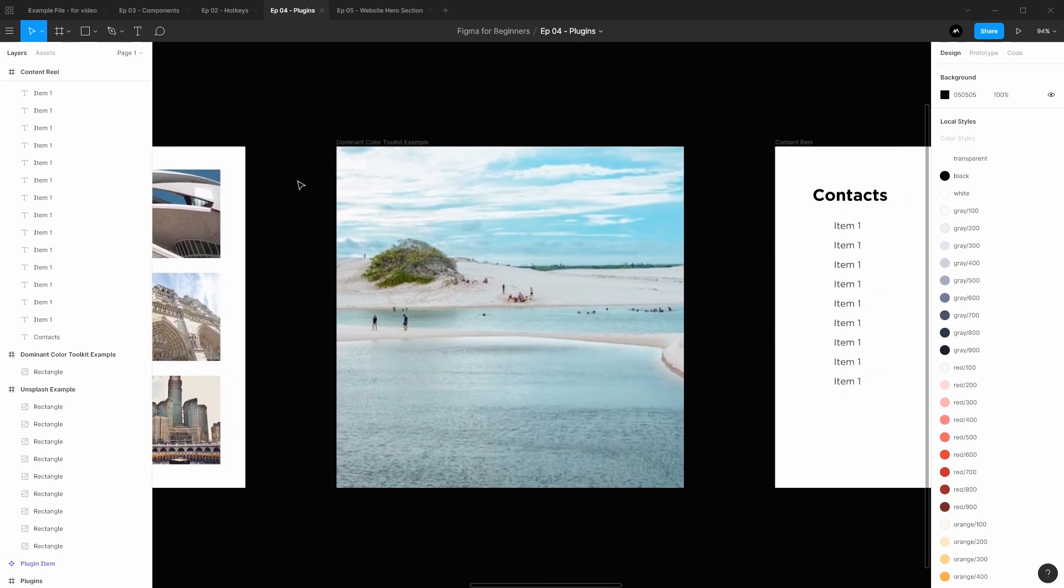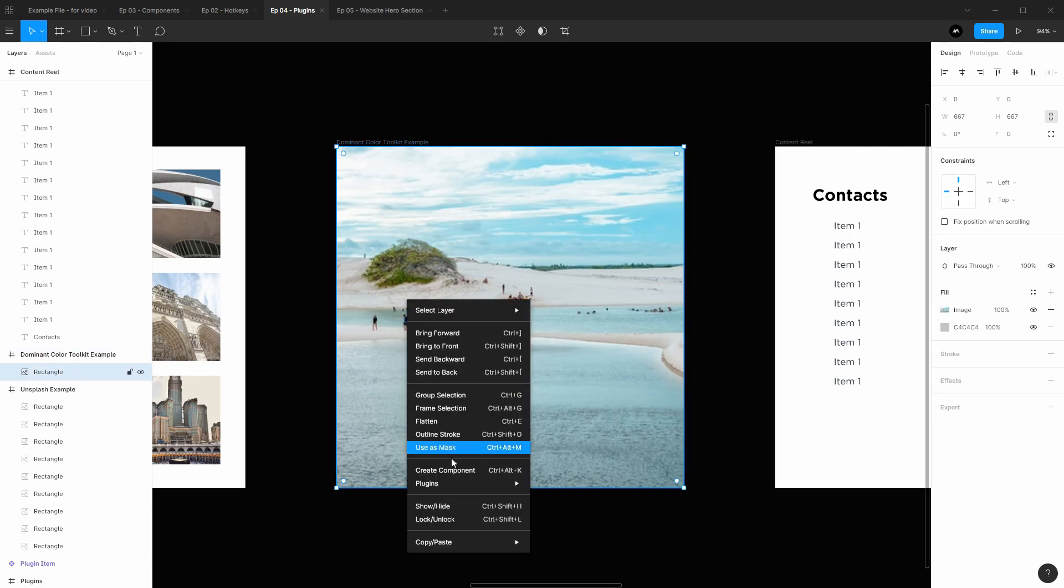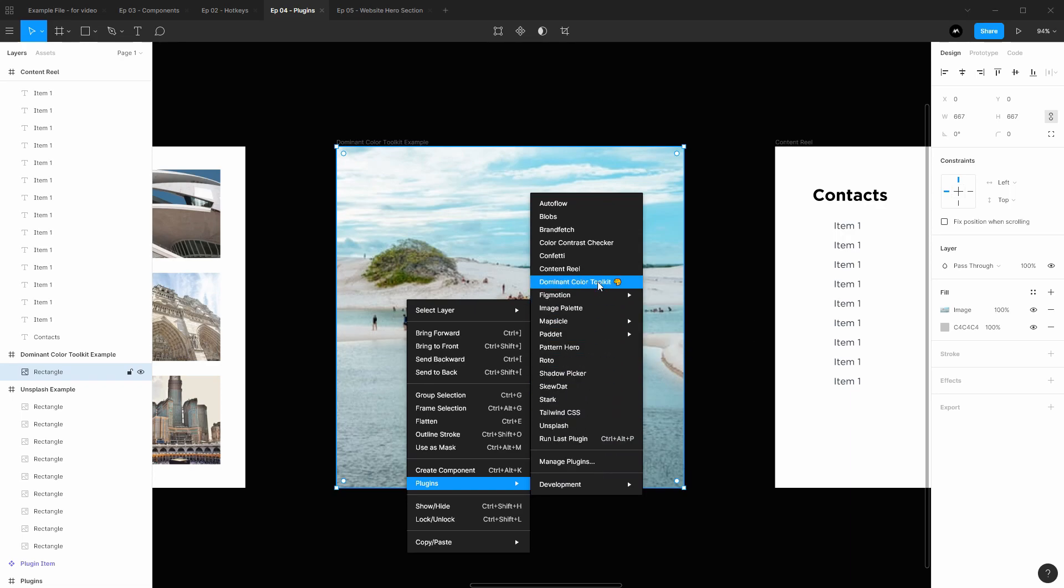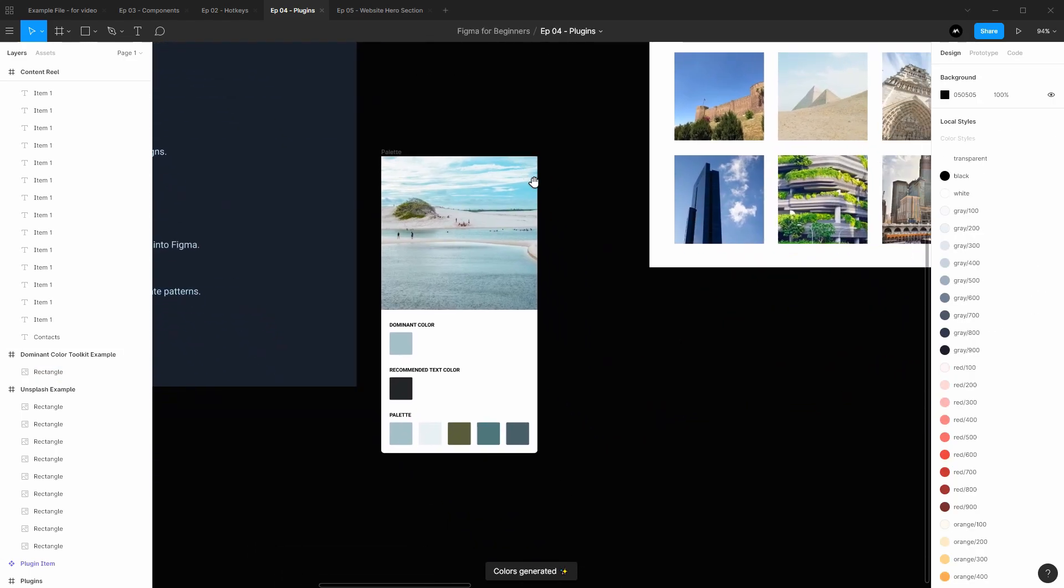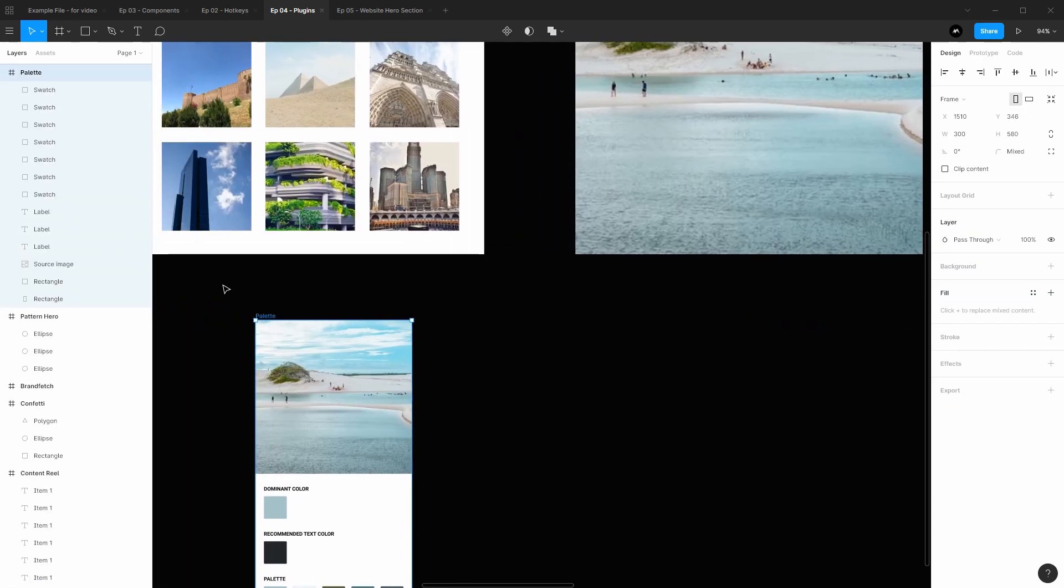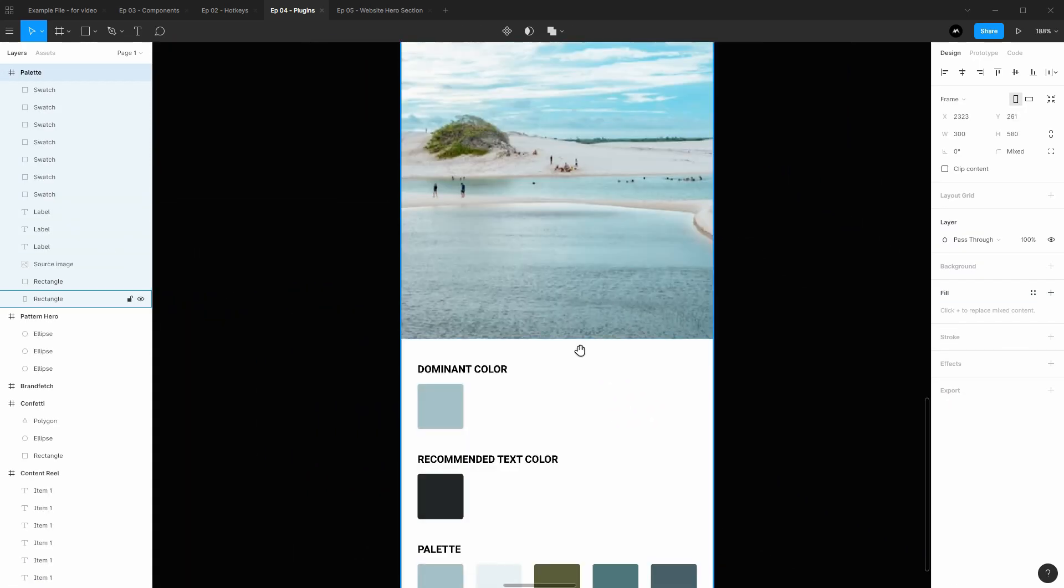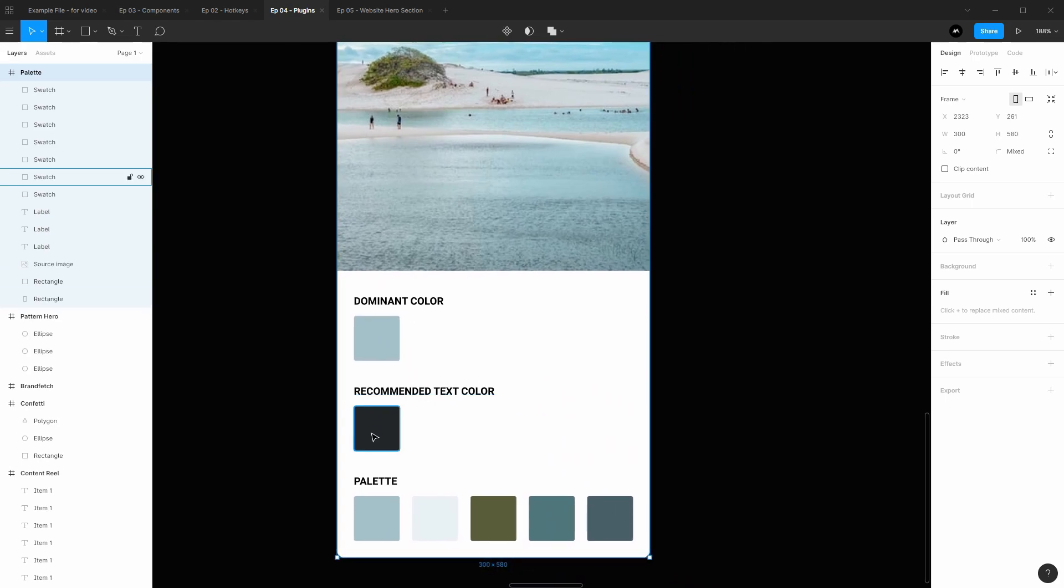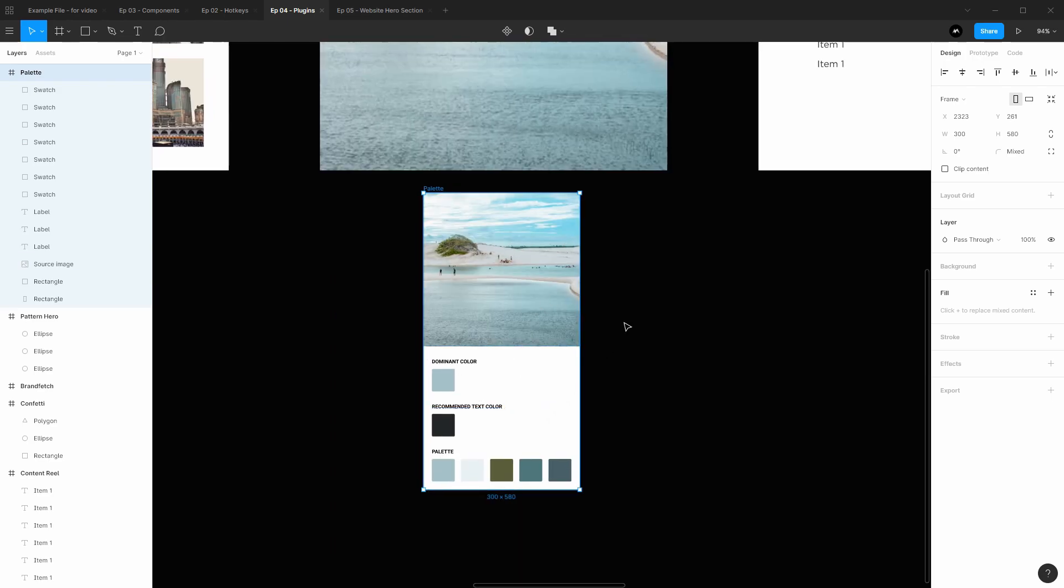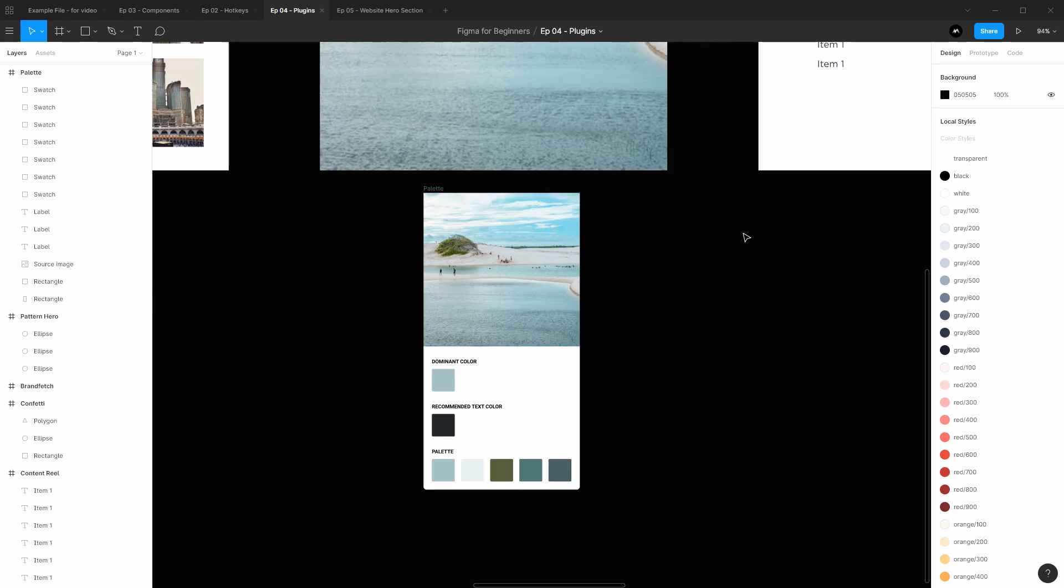Moving on to Dominant Color Toolkit. This is a pretty interesting one. It lets you take any image and then it will generate a color palette for you with some useful colors for things like text or the dominant color. To use it, just right click on any image, go to plugins, Dominant Color Toolkit, and then it will generate for us a frame with the image as well as the dominant color, recommended text color, and the full color palette that it got from that image. Super cool, really helpful if you're doing designs that are very heavy on color usage based on your imagery. This is a lifesaver.